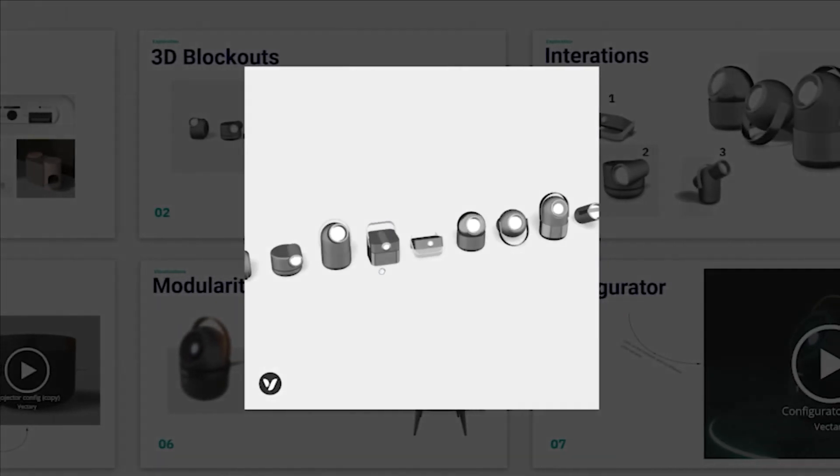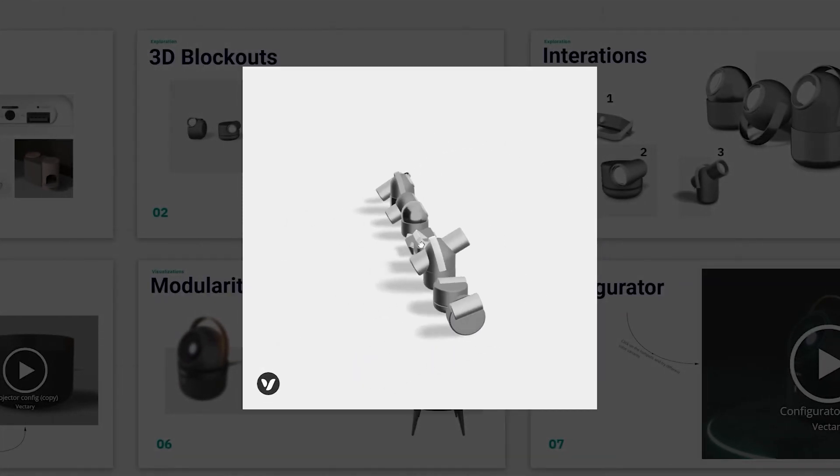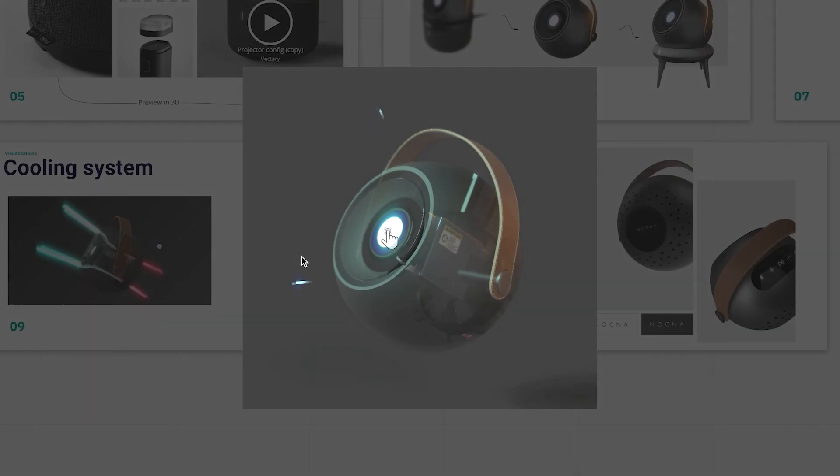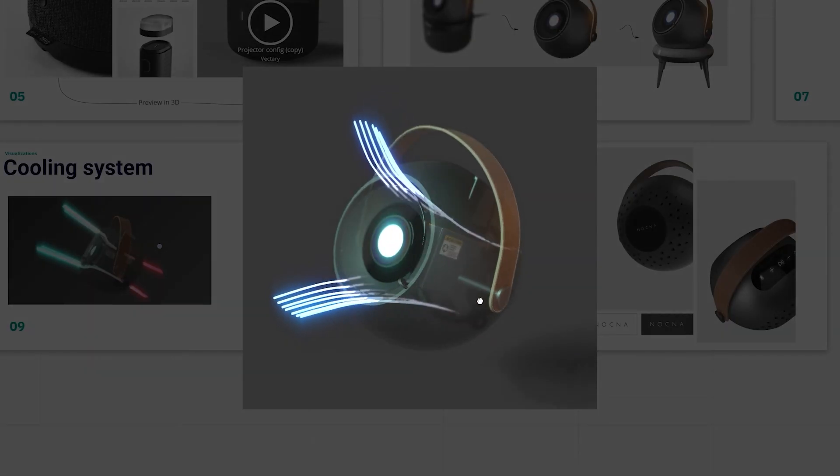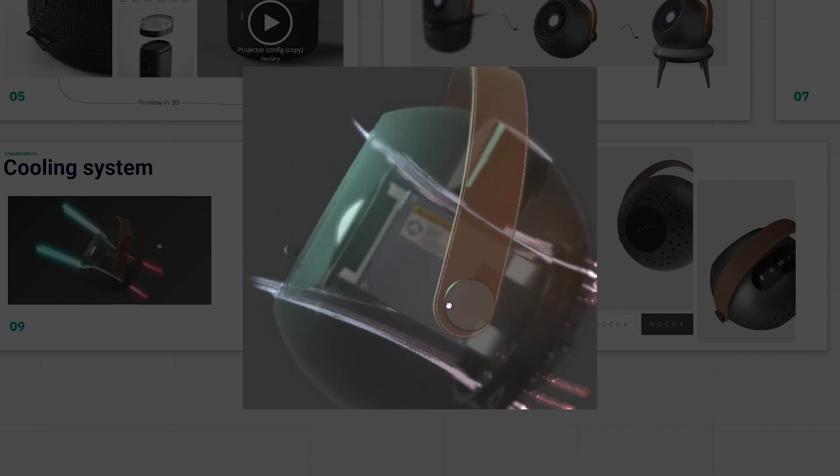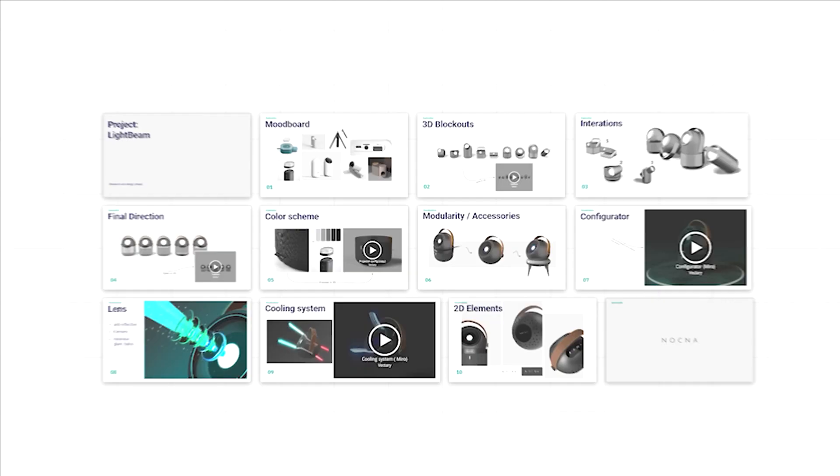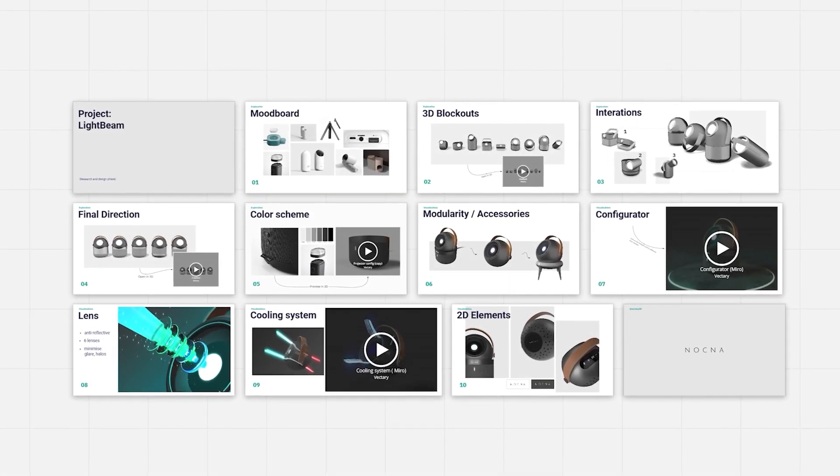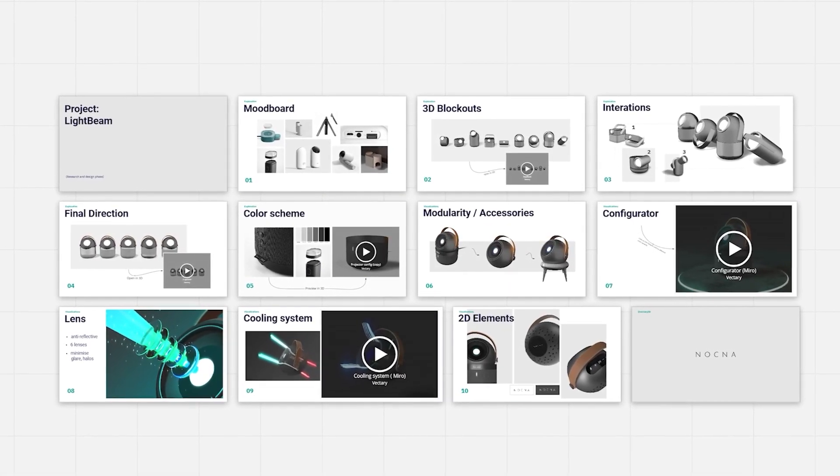From innovation to collaboration to presentation, integration of Vectory in Miro opens up so many possibilities to have a great workflow and get the job done.